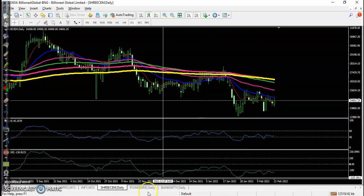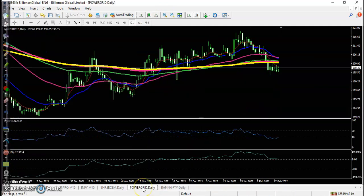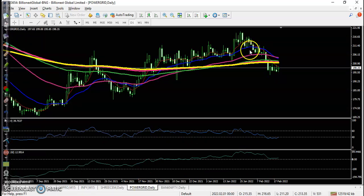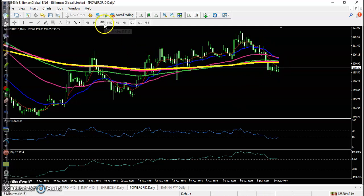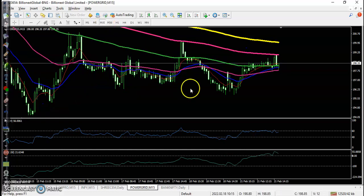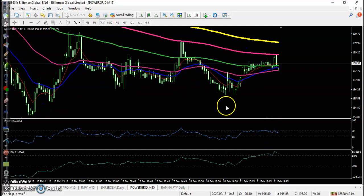For ACC Cement on the daily time frame, we are not interested in taking any position. The last one is Power Grid — price is running in a downtrend, so we are not interested in taking any position even after getting a buy signal on the 15-minute time frame.